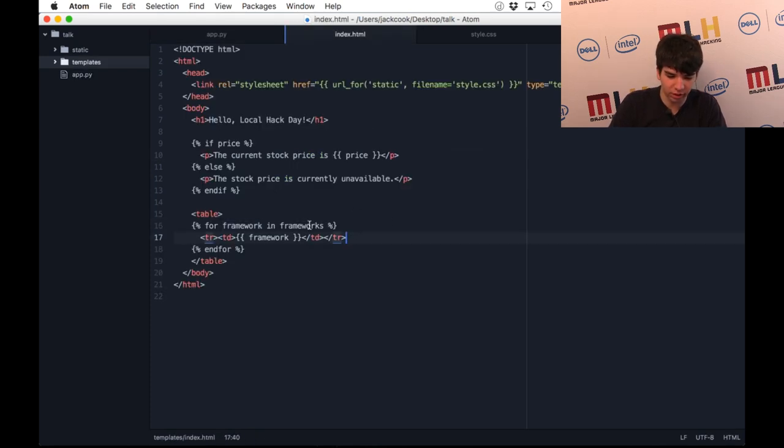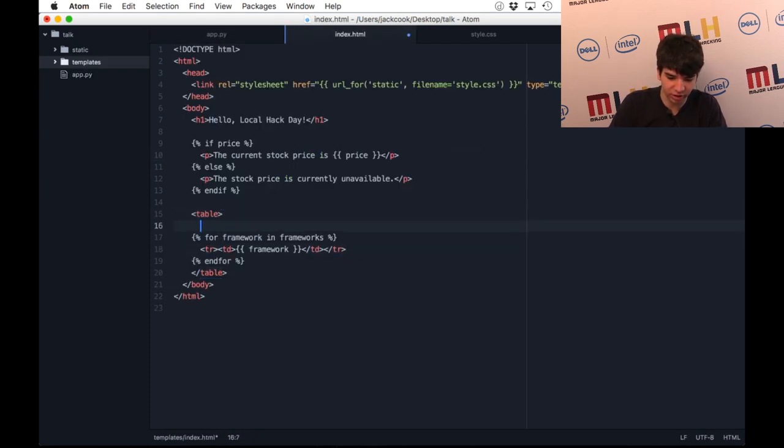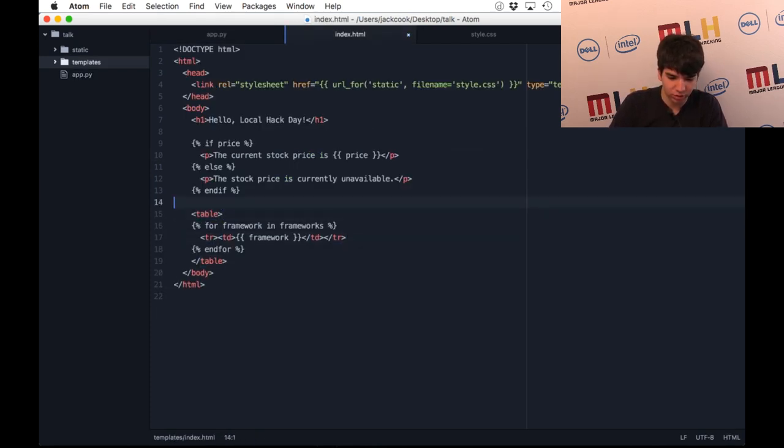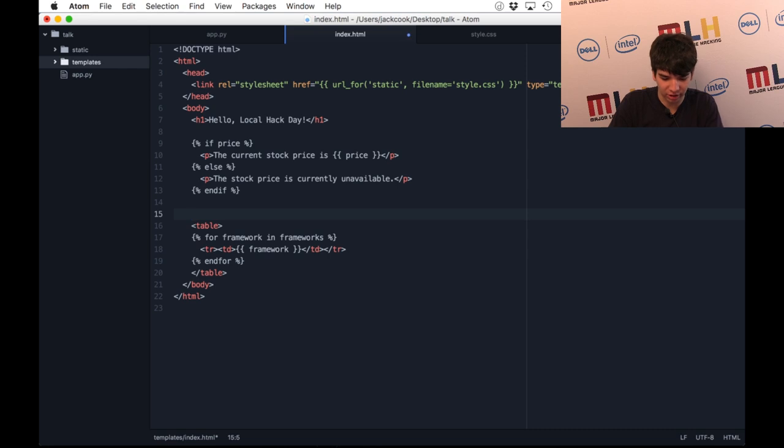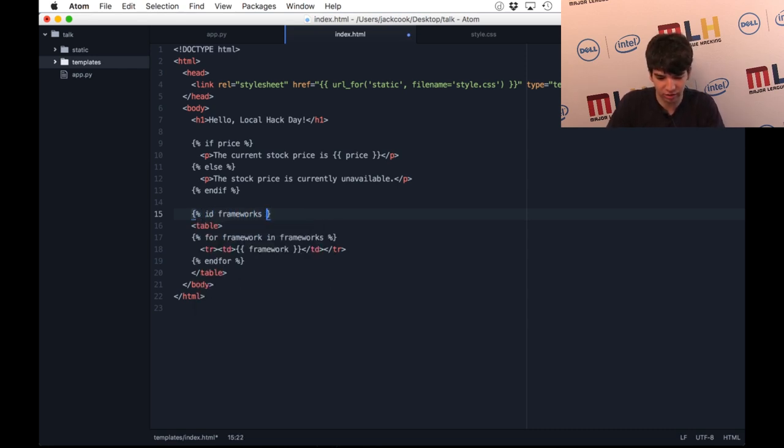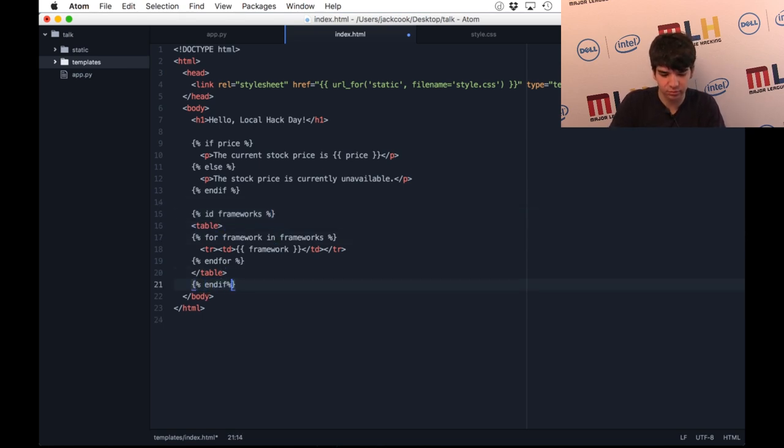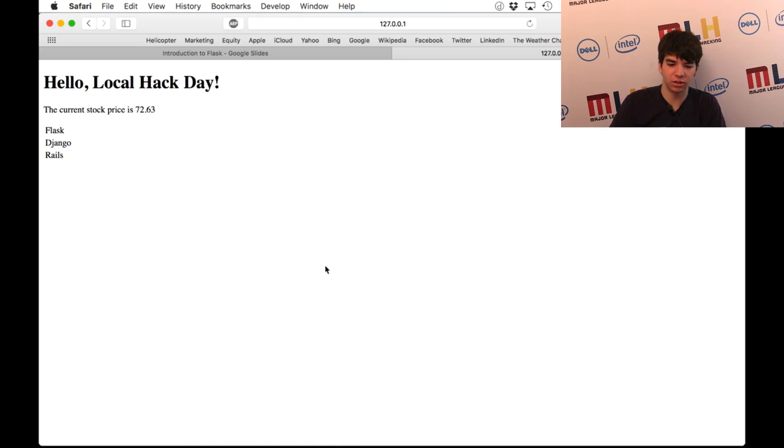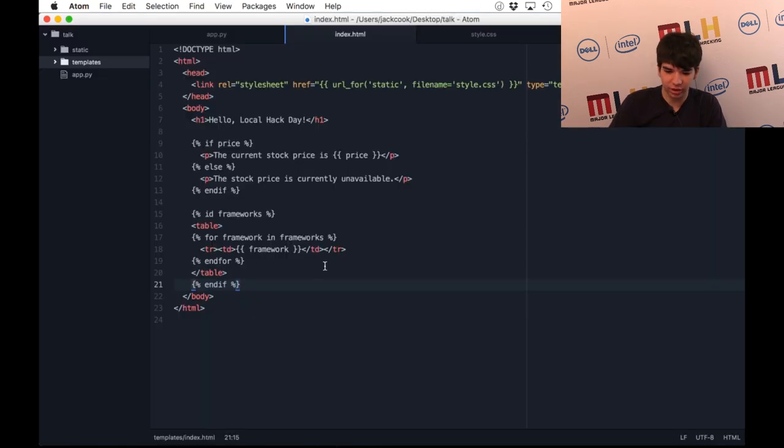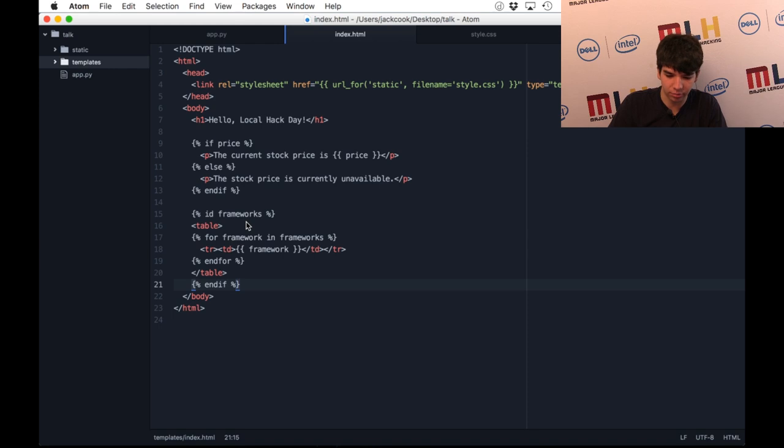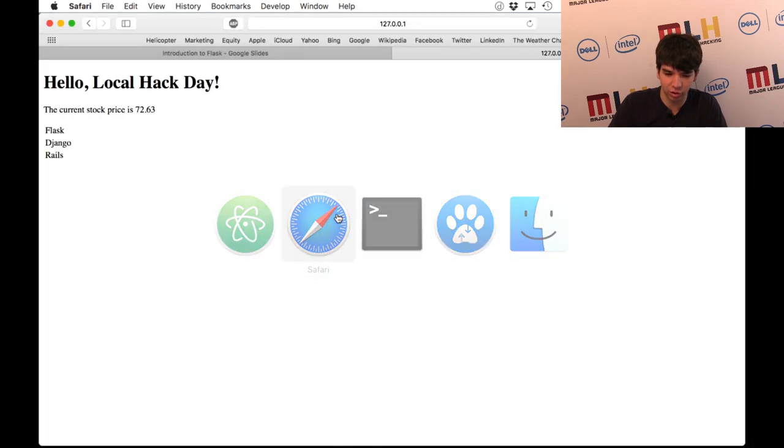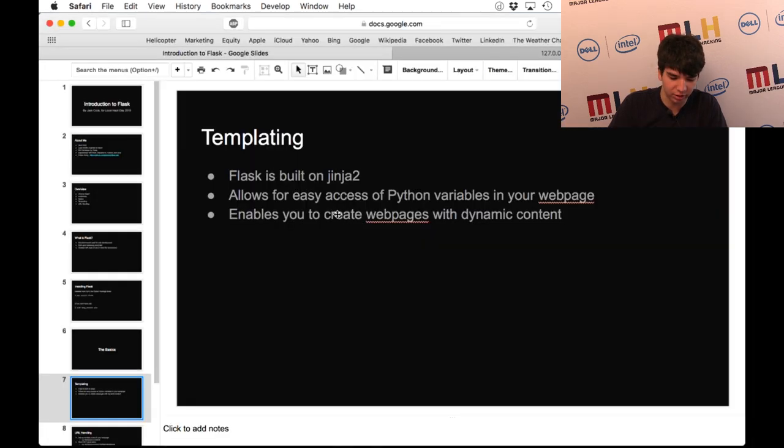Obviously, you can use the same tactic that we used up there to make sure that frameworks is indeed a variable that you can access just to be safe. That's about as far as I'm going to get with templating. Let's move on to URL handling.